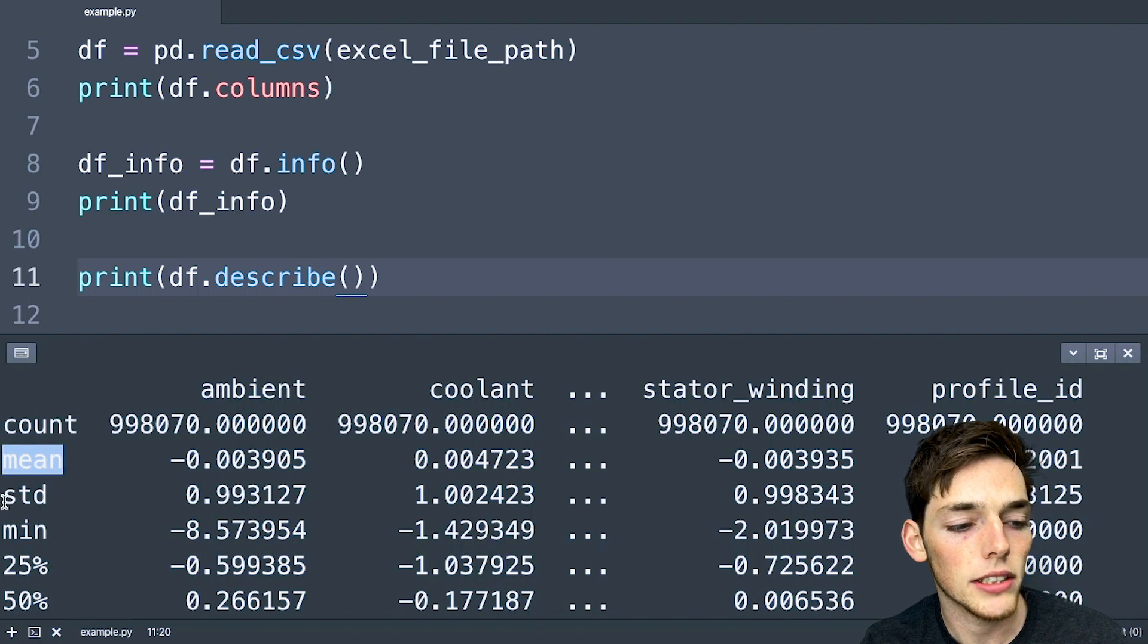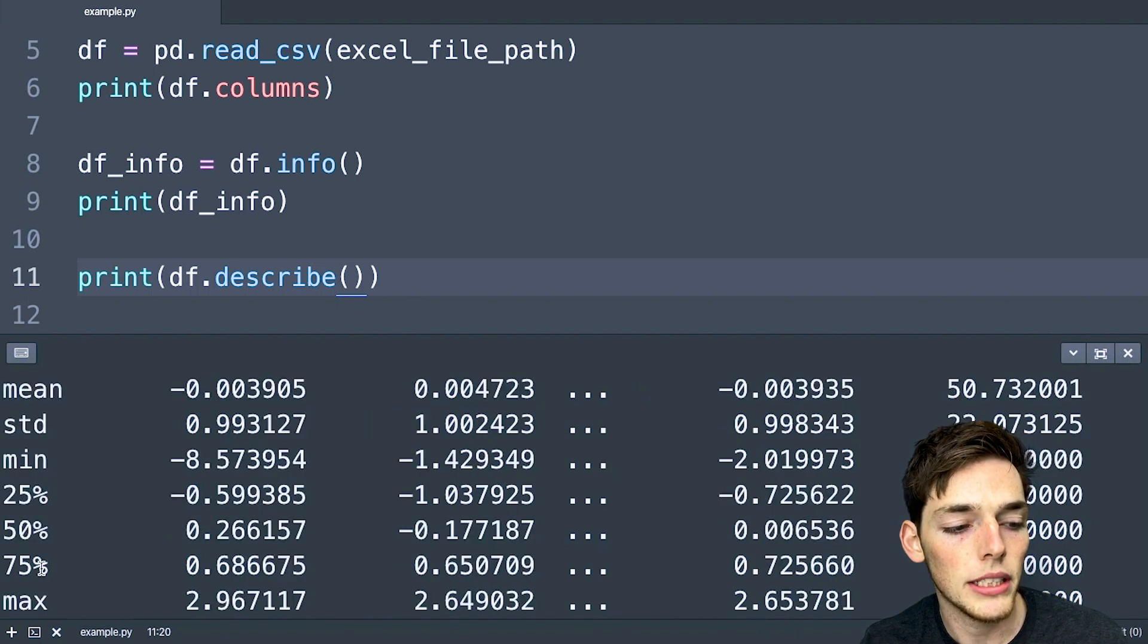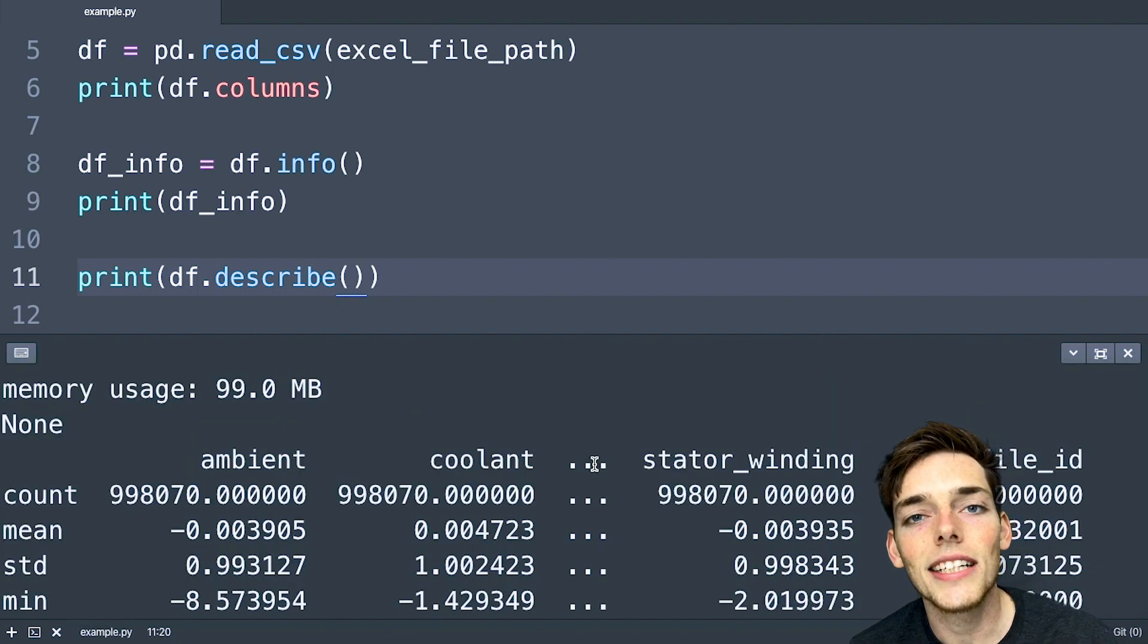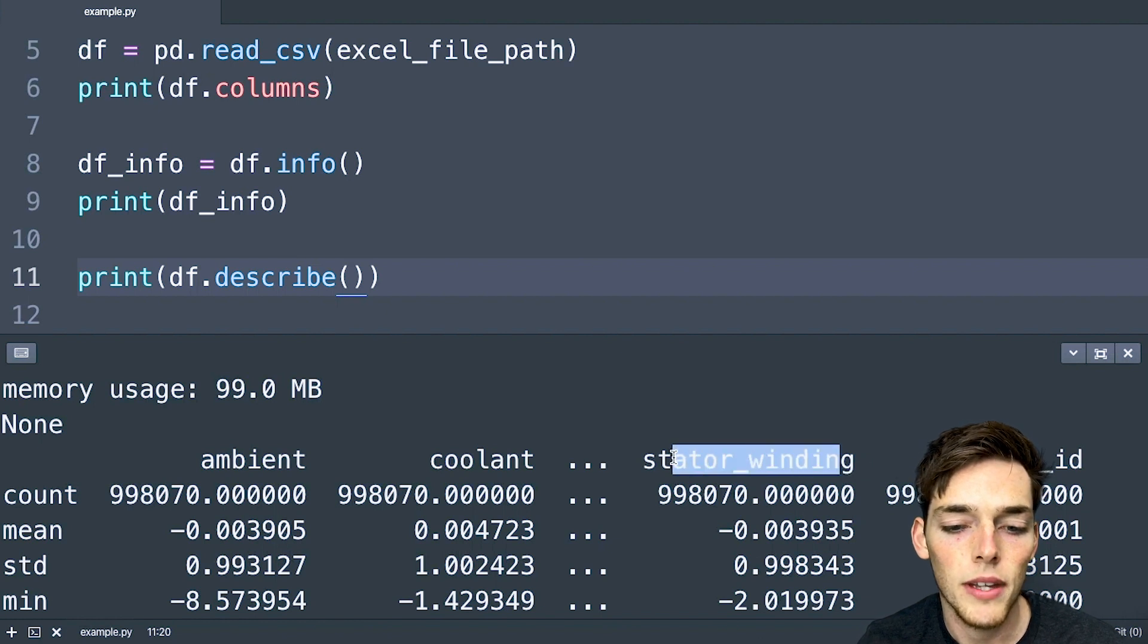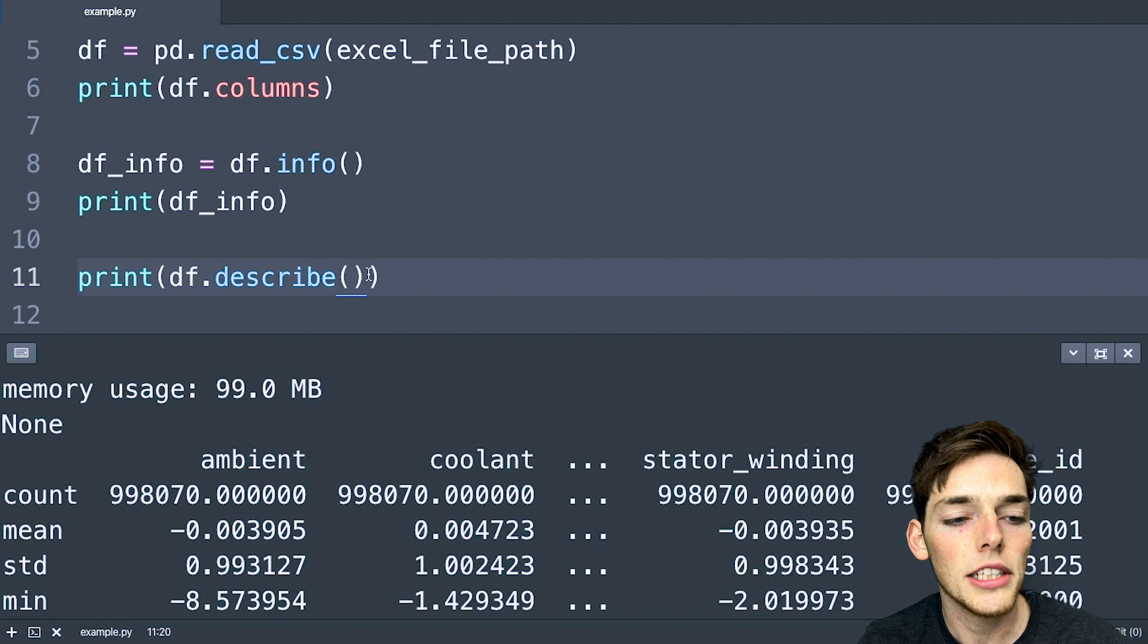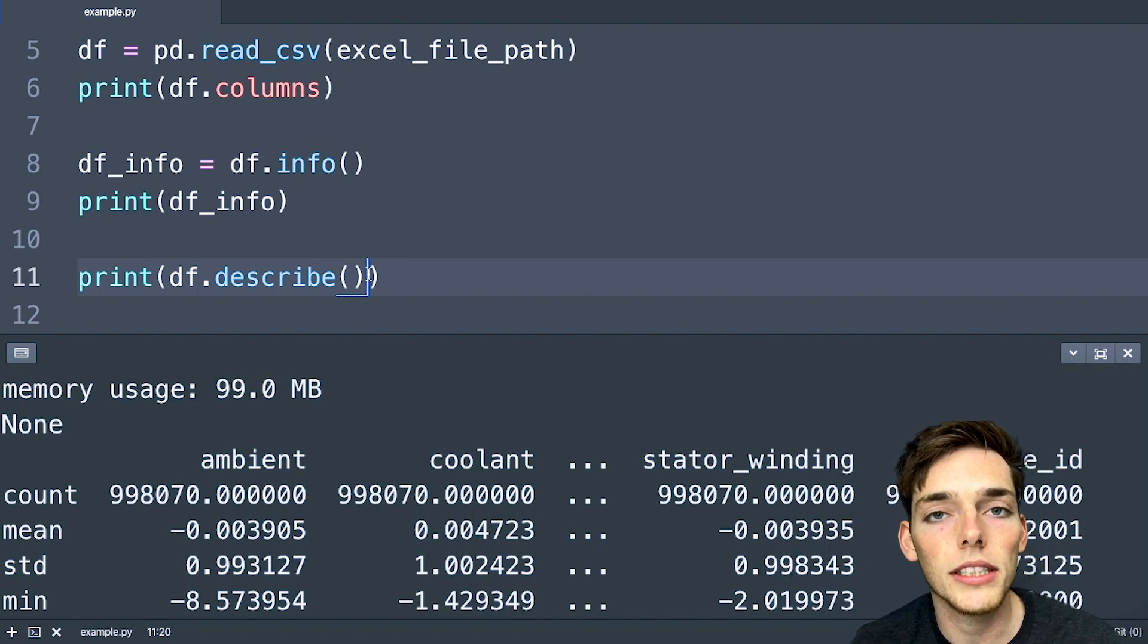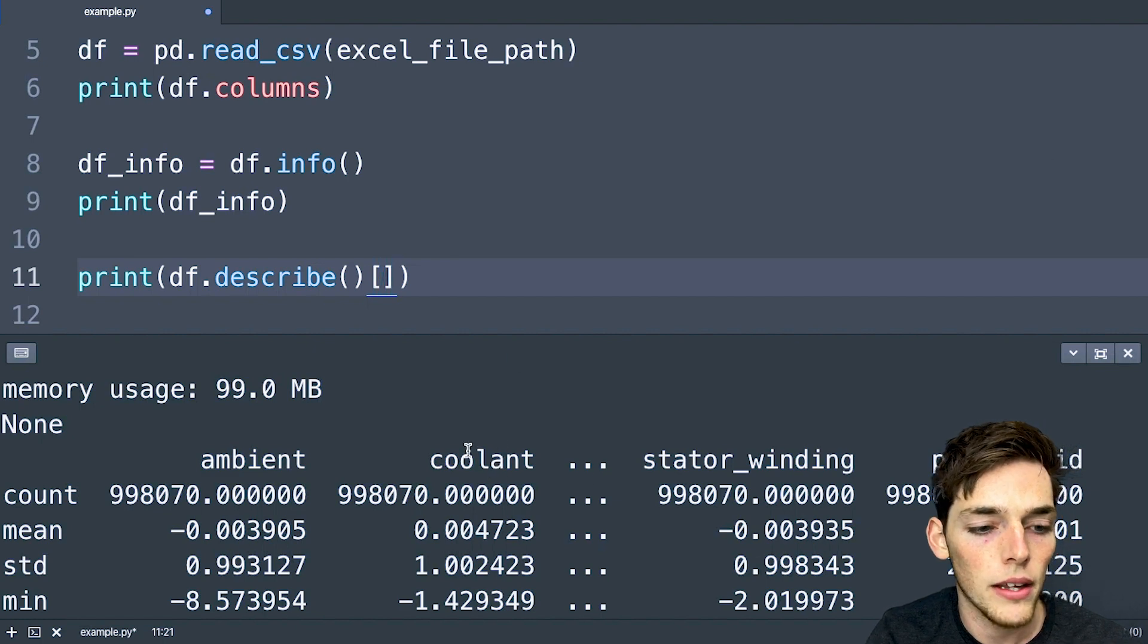But now we have things like a mean, a standard deviation, min and max values, and then percentiles of that information. There's 13 columns within the spreadsheet and that's a lot of information to display in the terminal. So that's why some of it is hidden with these dots. But if you wanted any specific information about any of those columns and you wanted to see it in your terminal, you could just index this data frame using that column.